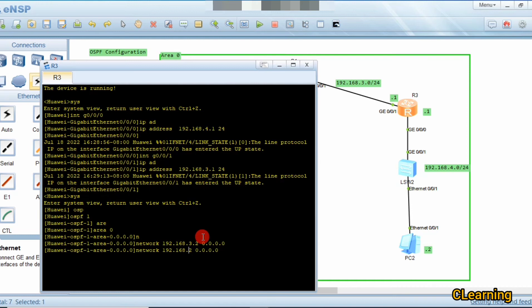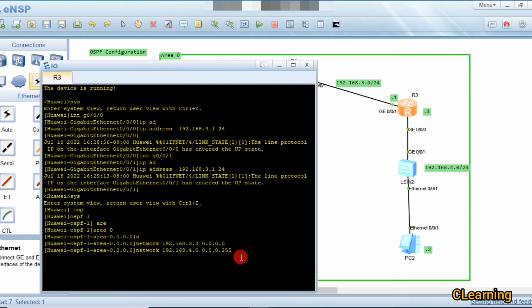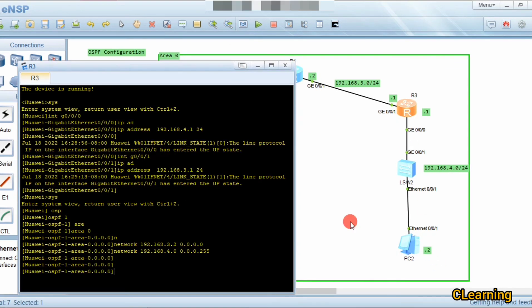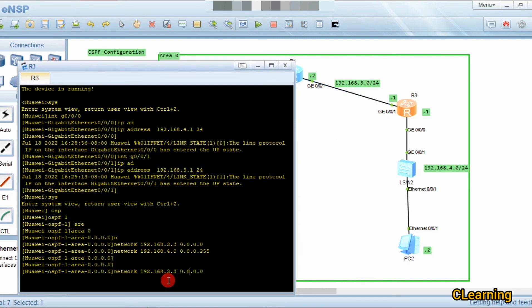For the 4.0 network, there could be many PCs connected, so we should not restrict to one IP. We use wildcard 0.0.255 to allow multiple IPs. There could be multiple PCs, that's why we use 255 here. Note: there was a mistake — it should be 3.1, not 2.1.